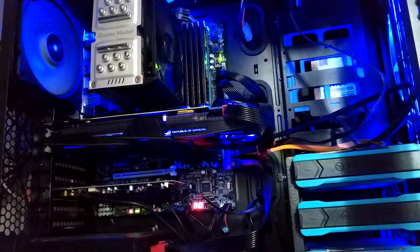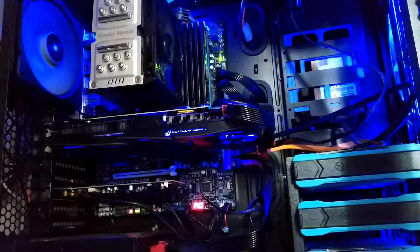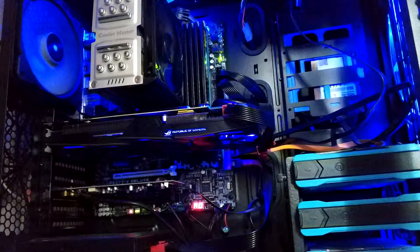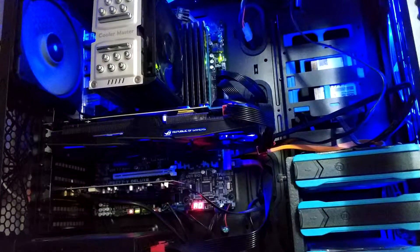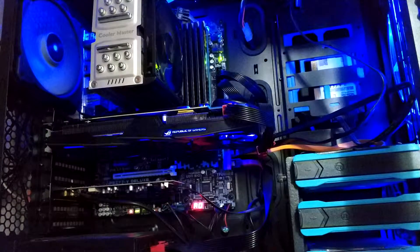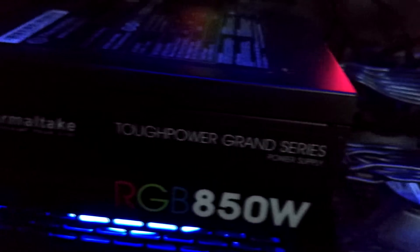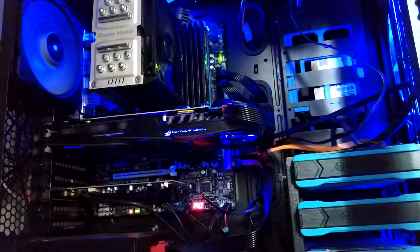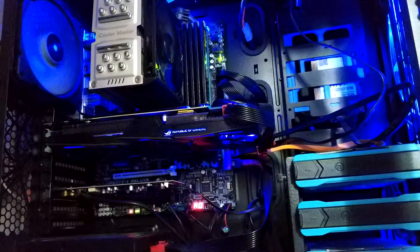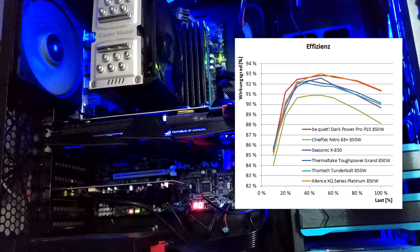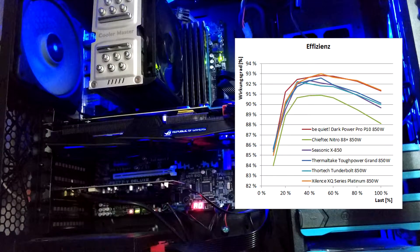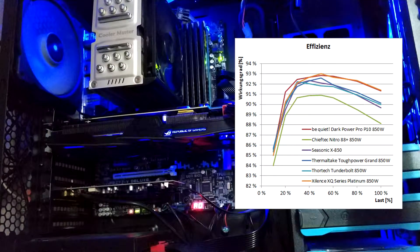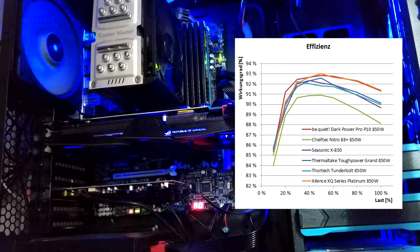It does still perform quite nicely, but you can feel that it is bottlenecking in some situations. All of this is powered by my relatively recent purchase, Thermaltake Toughpower Grand 850W Power Supply, which is certified as 80PLUS Gold but has power efficiency levels almost similar to Platinum ones.